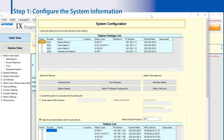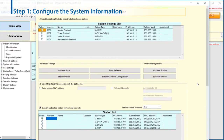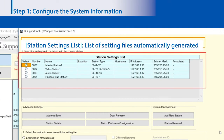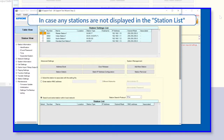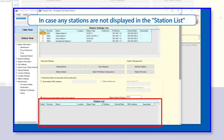The system configuration screen is displayed and station information is automatically provided, and all stations in the same network are searched. A list of the generated setting data is displayed in the station settings list. The searched stations are displayed in the station list. If any stations are not displayed in the station list, take the following procedures, then try again to search stations connected in the same network.